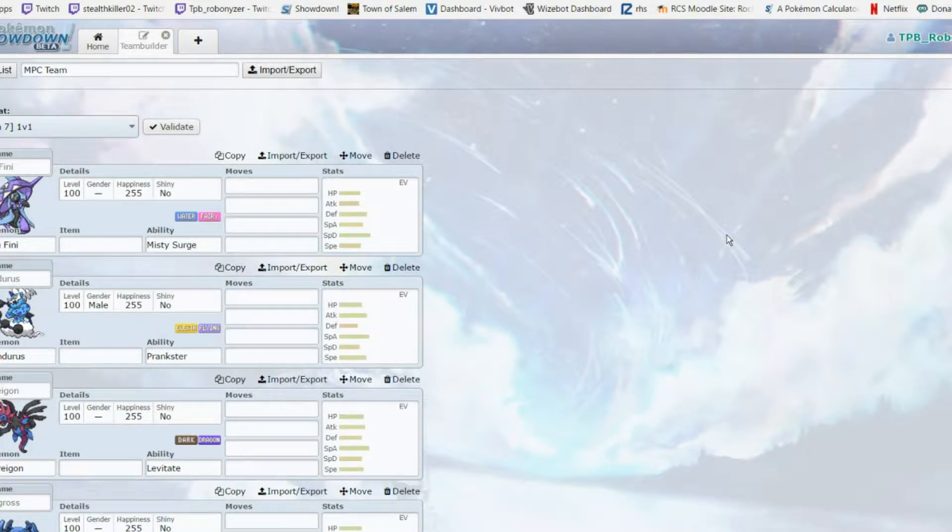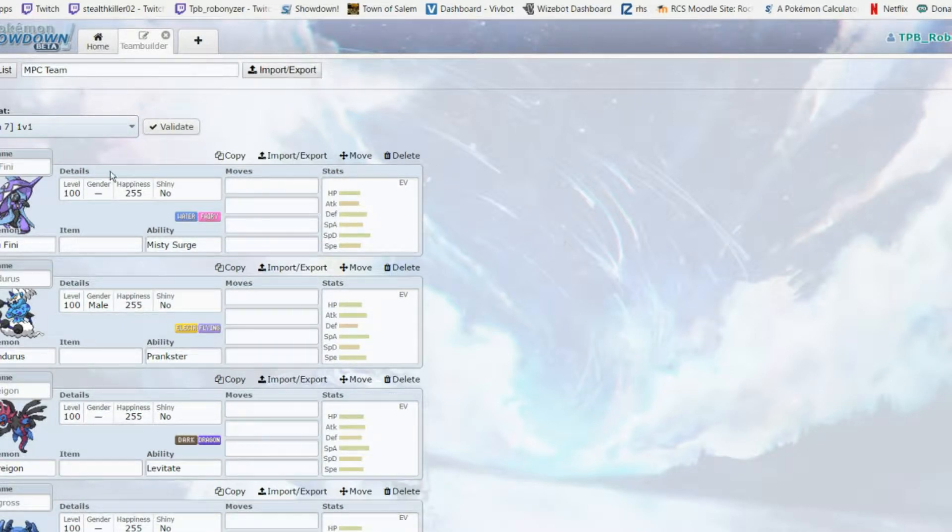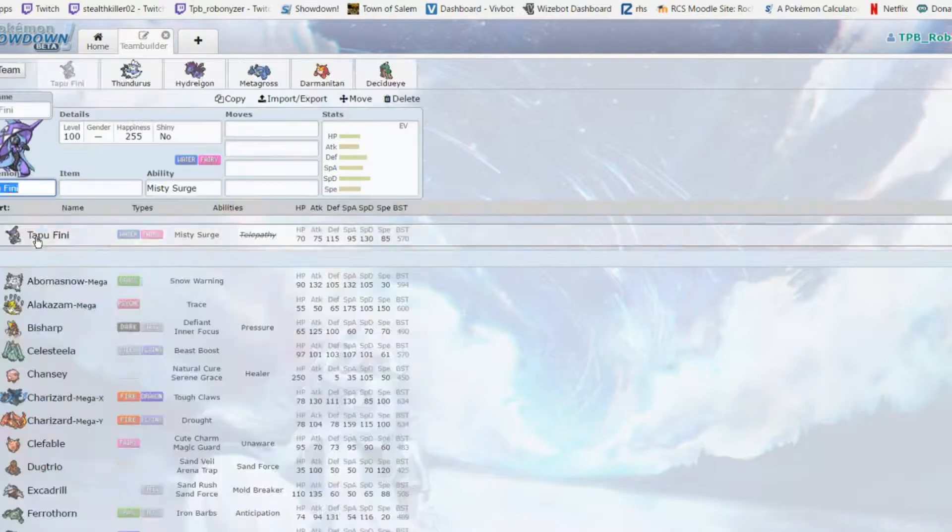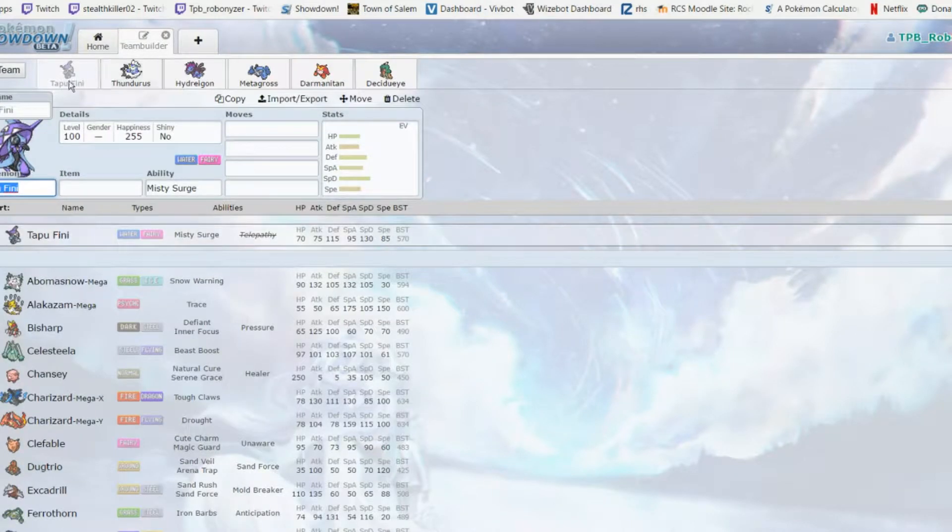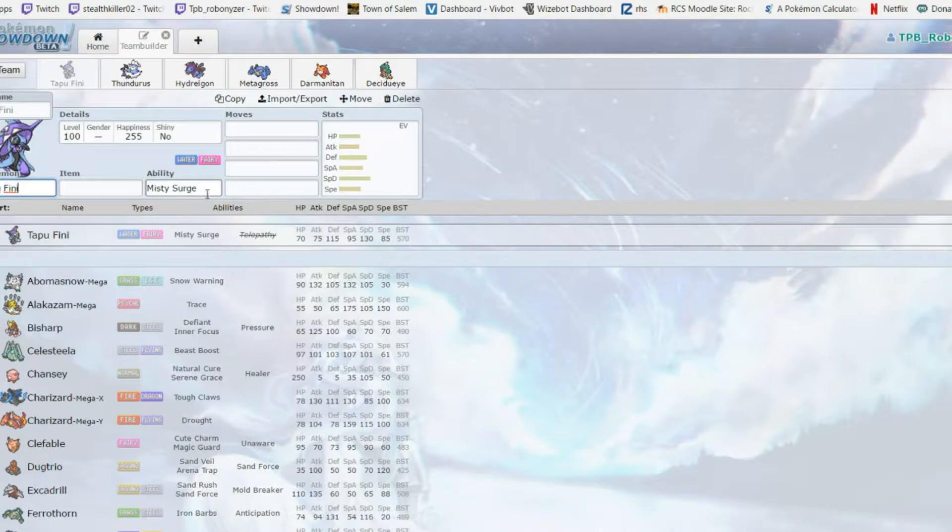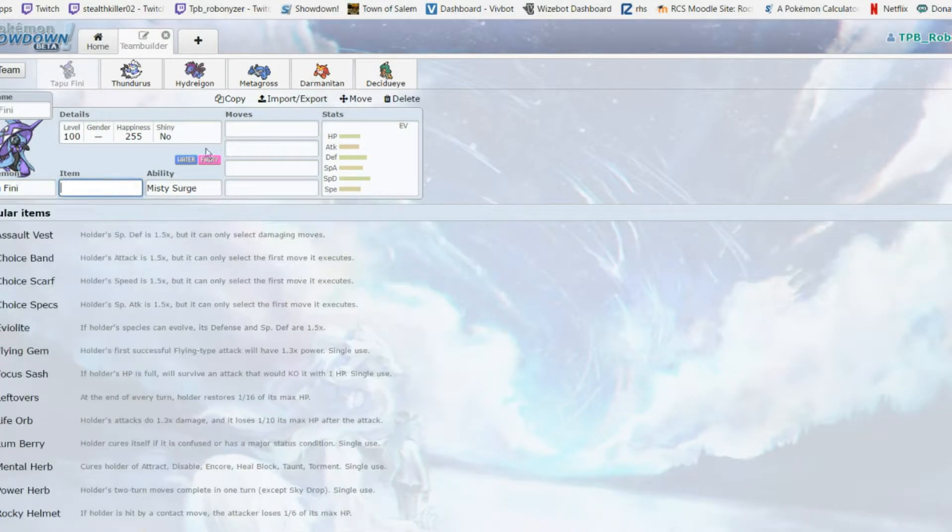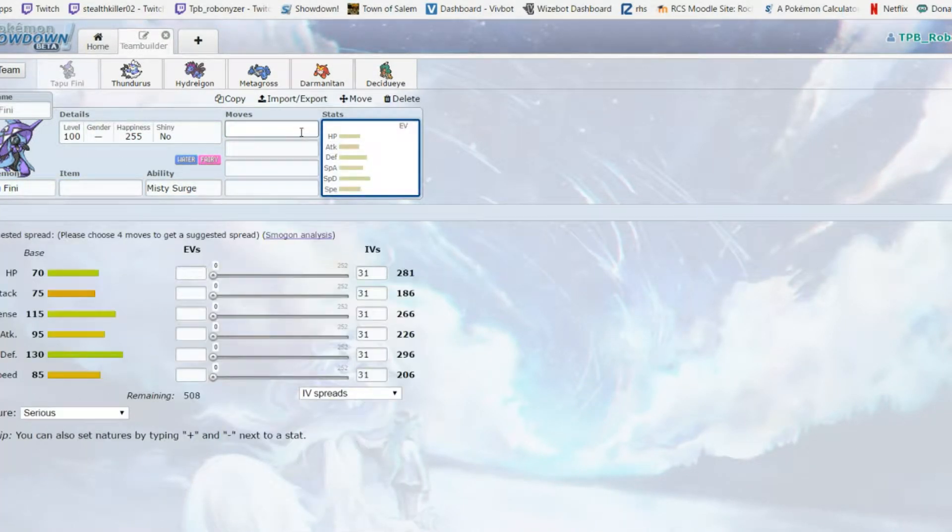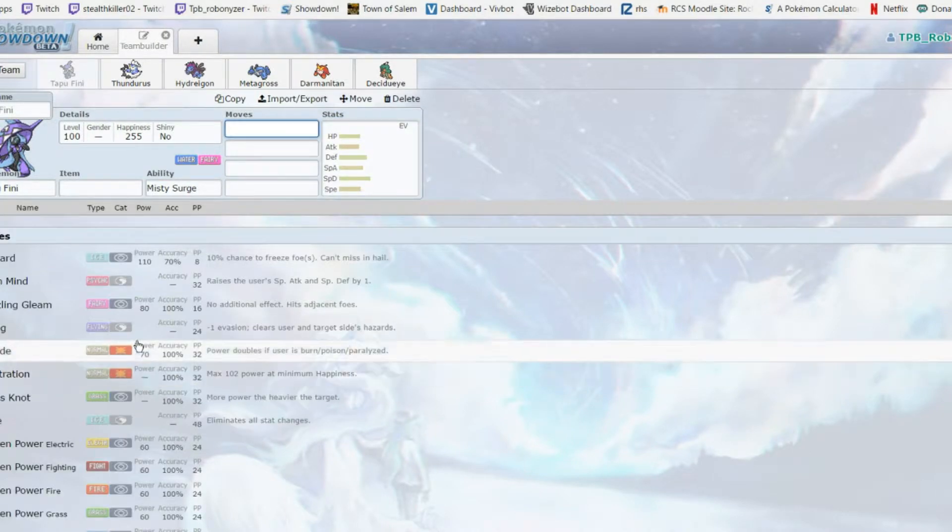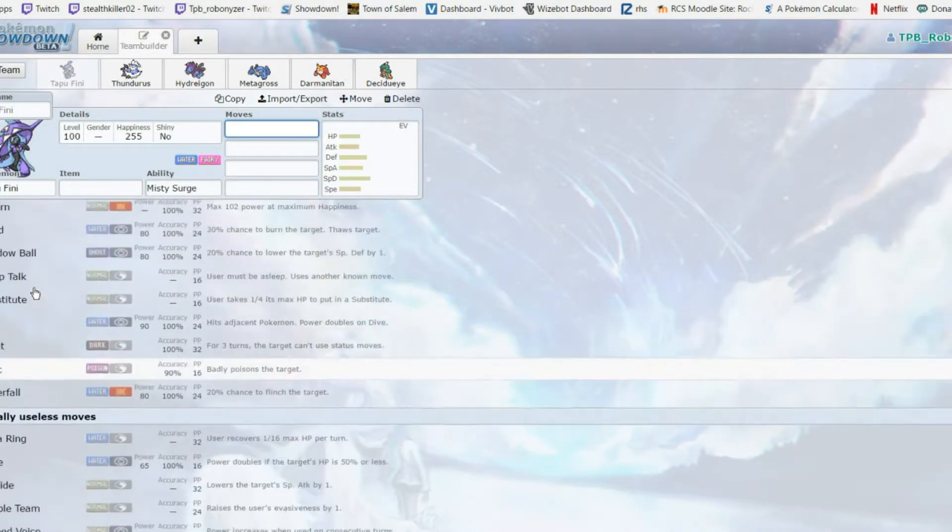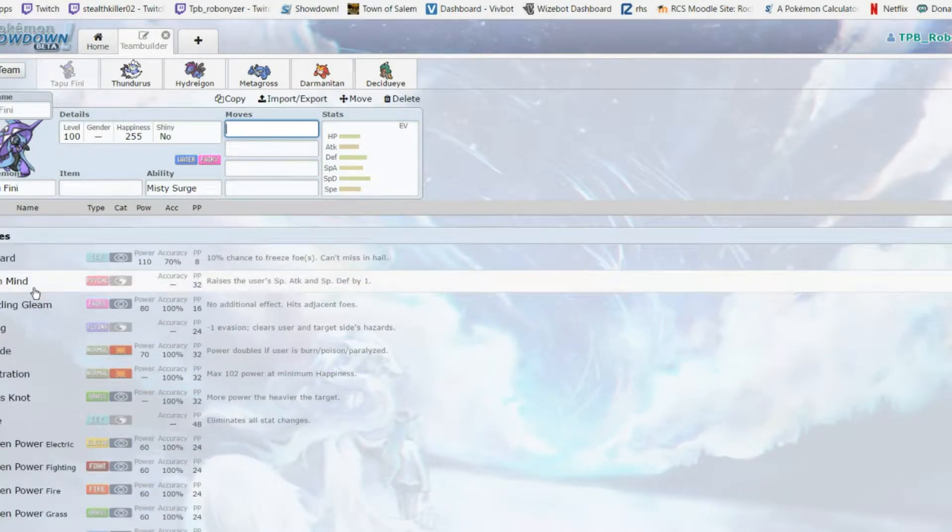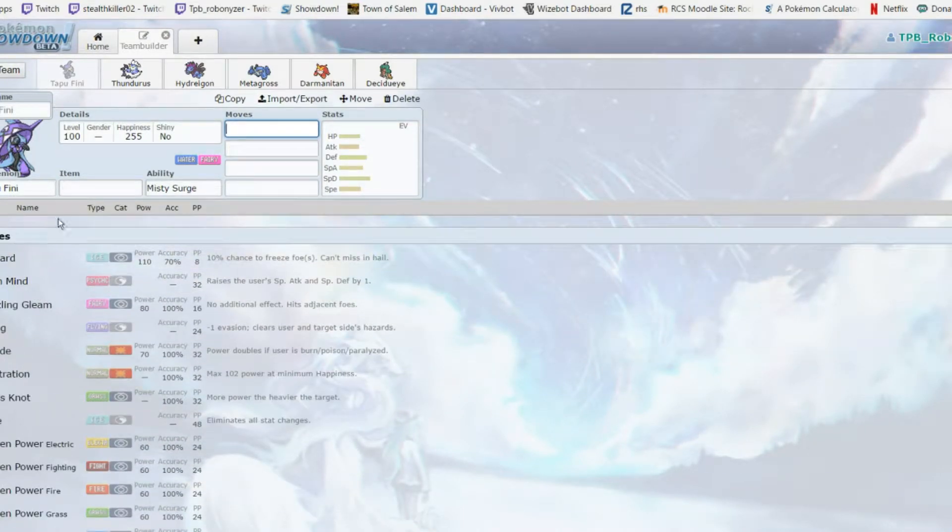The first round pick was Tapu Fini, fourth pick overall. It was really high in the picks. Tapu Fini - I have it in the SBL - is a defensive monster. You could run it offensive, and it's overall just a really solid mon. I love it.